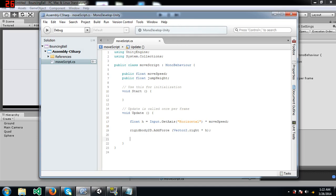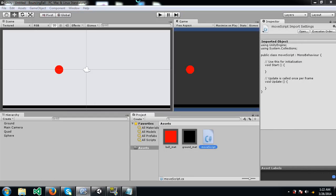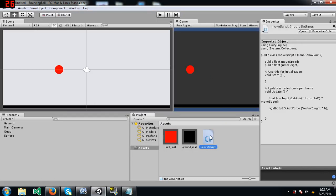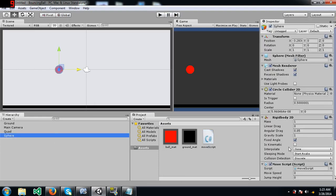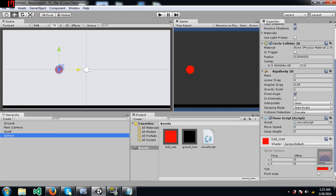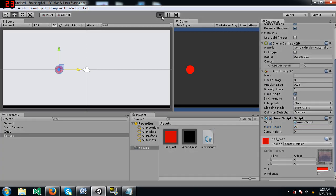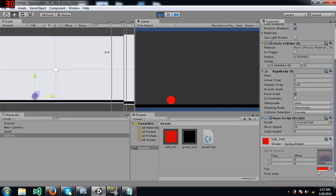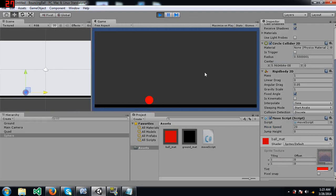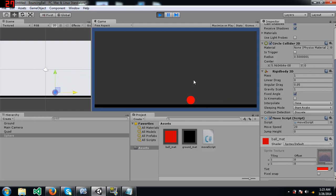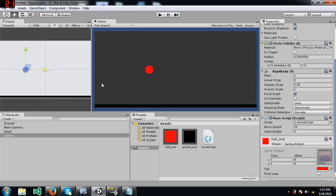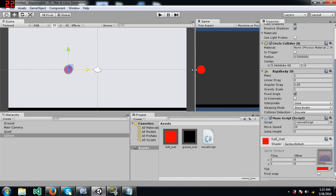So I've used rigidbody2d dot addforce and now I'm going to save the script and let's see if this works. Oh, before that I should add 20 over here. Ok, you can see the ball is moving. Oops, fell off the screen. Yeah, so you can see that the ball is moving.